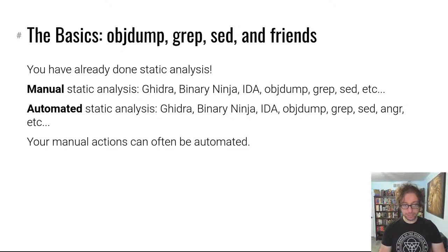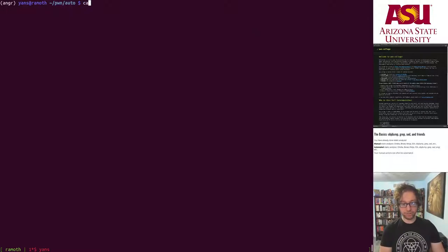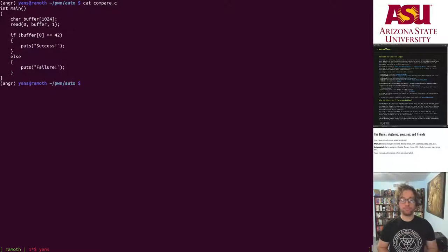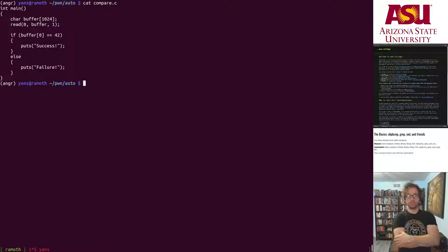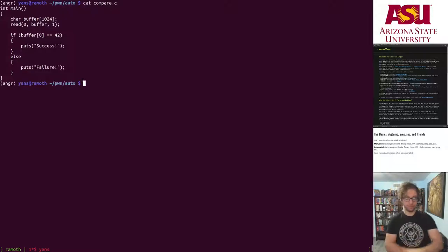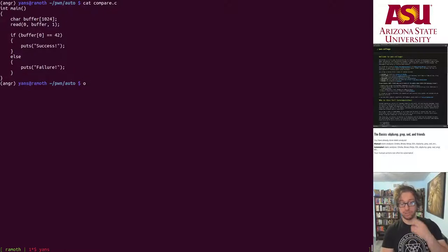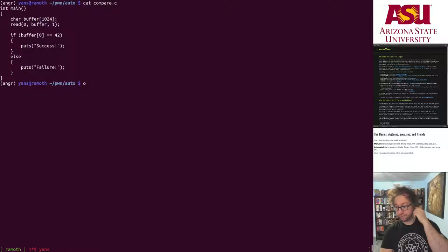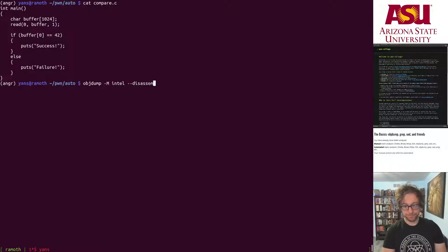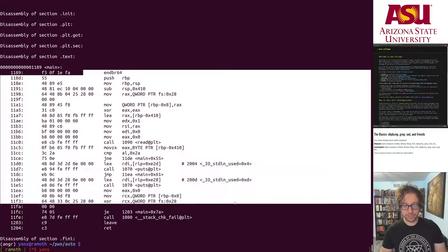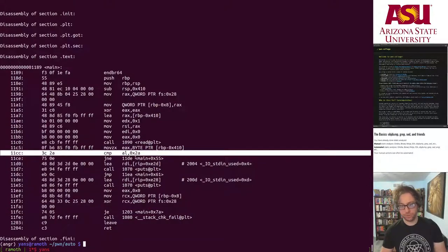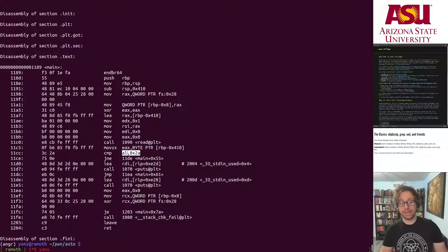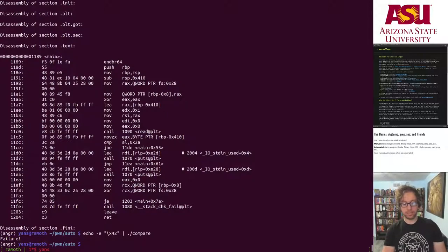Let's take a very quick look at what I mean using an example I crafted. I have a simple program that reads in one byte and then compares it against a fixed value, 42. I can look at this and figure it out. Let's say I didn't have the source code. I would disassemble just main from the compiled program. I'd reverse engineer it. I see this comp instruction, 0x2a - that's 42 in hex. I would say oh, I need to send in 42.